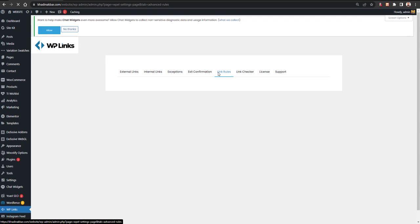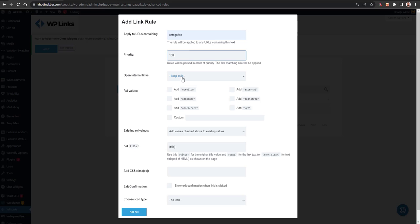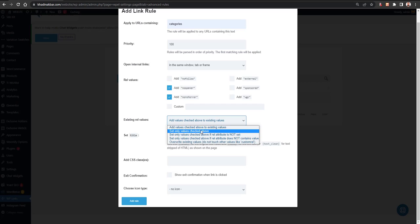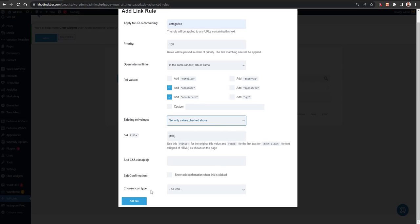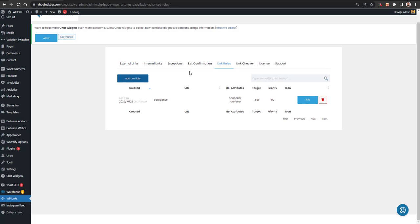In Link Rules you can set specific rules for individual links. Click Add a Link Rule, then set a condition — for example, the link should contain the word 'categories' to target category pages. Set the priority, choose to open in a new tab, set rel attributes like no-referrer and no-opener, configure the existing rel value handling, set the title, and choose whether to show exit confirmation.